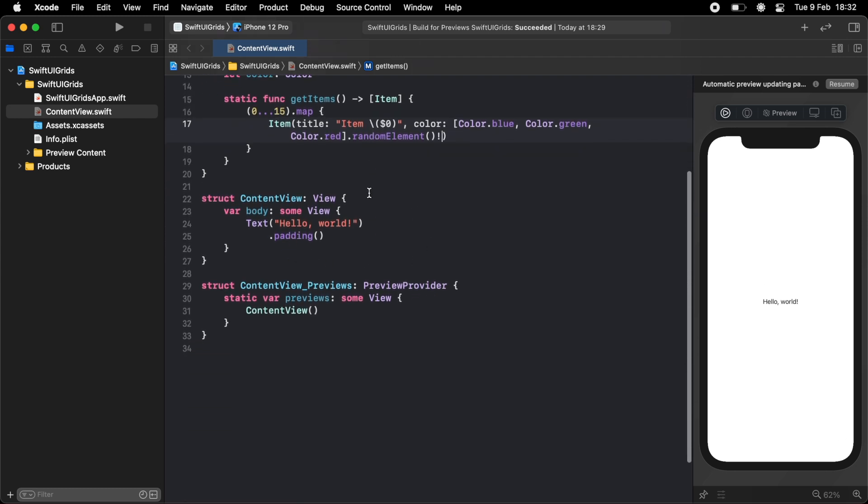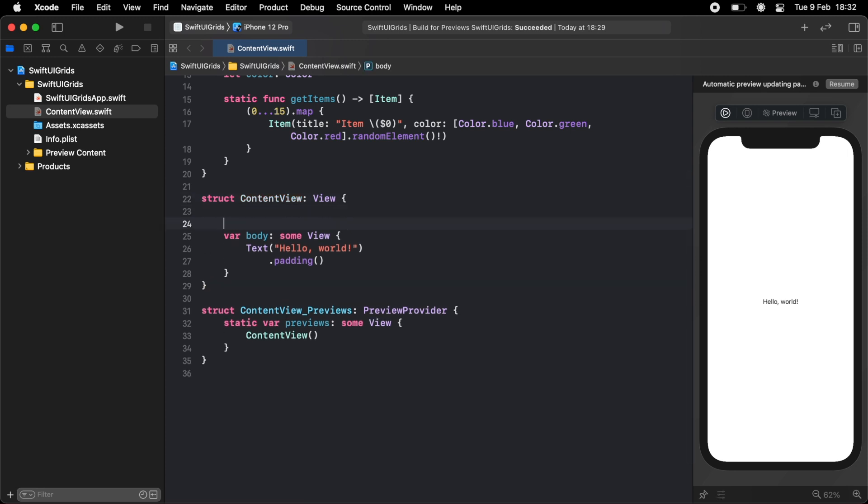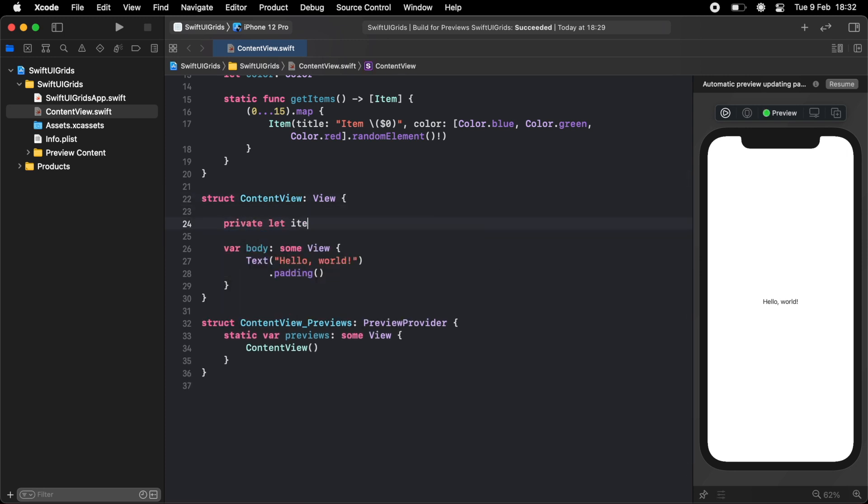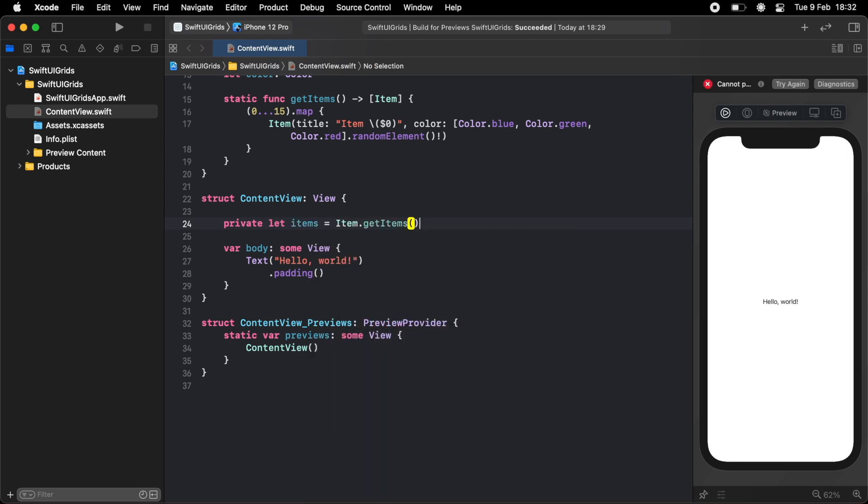So in our content view, we want to get this array of items. So we'll do private let items equals item dot getItems.